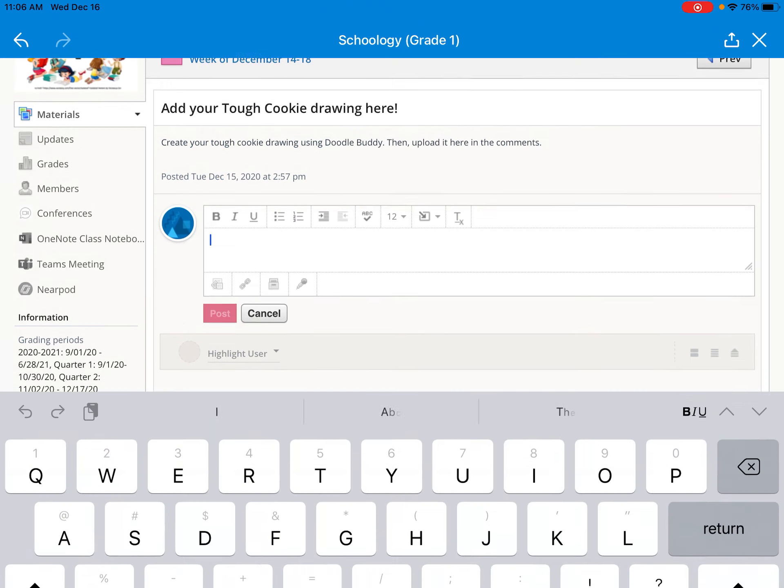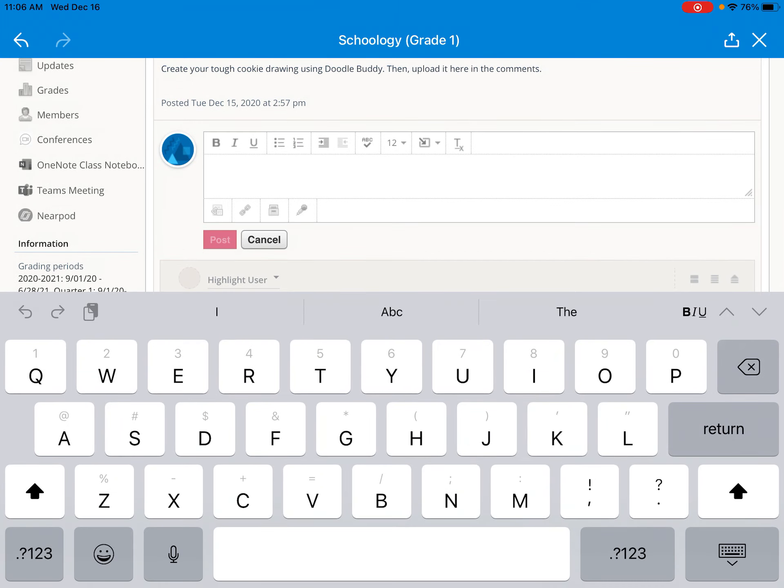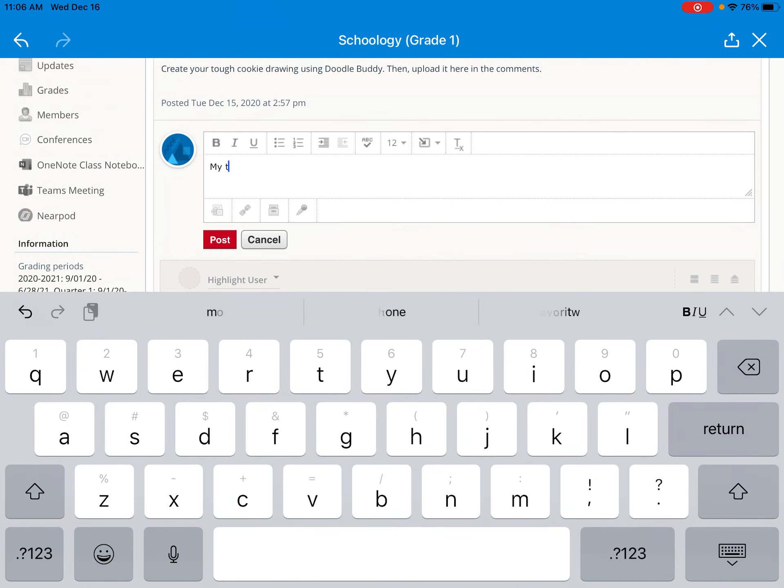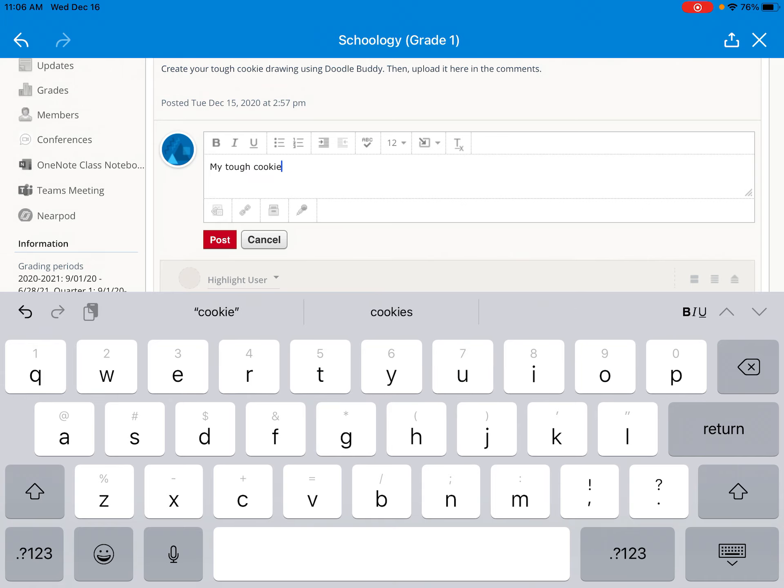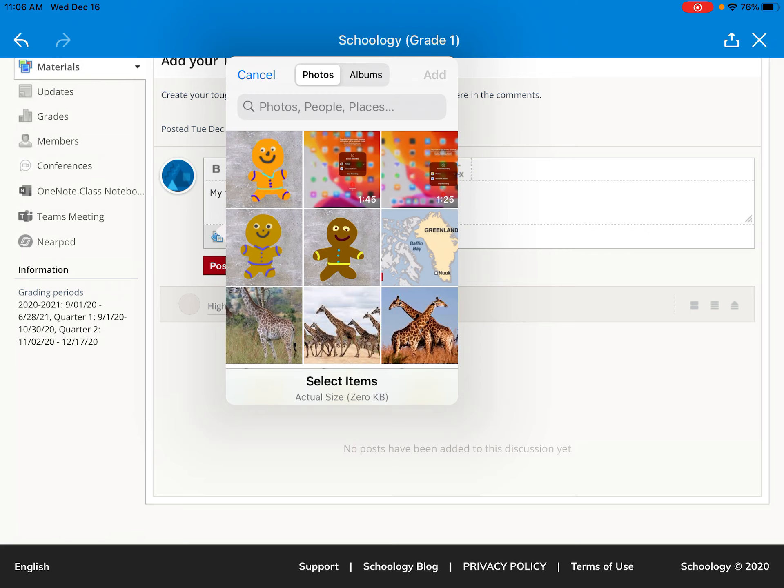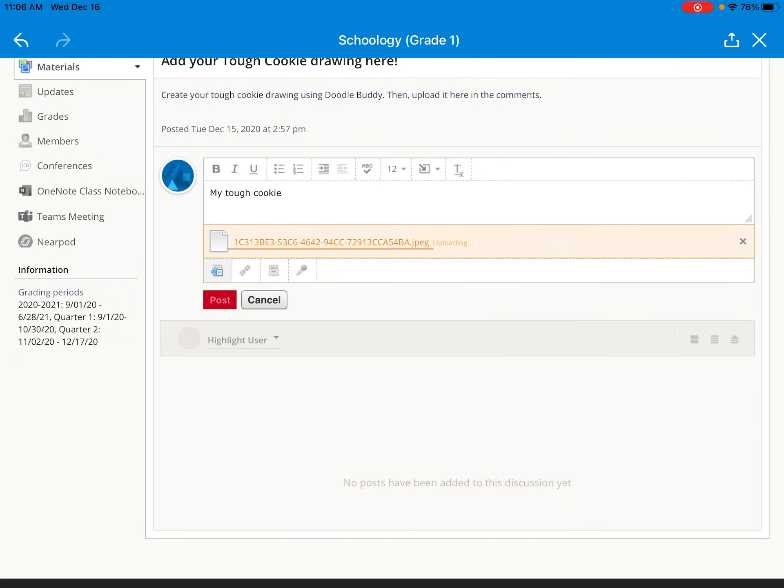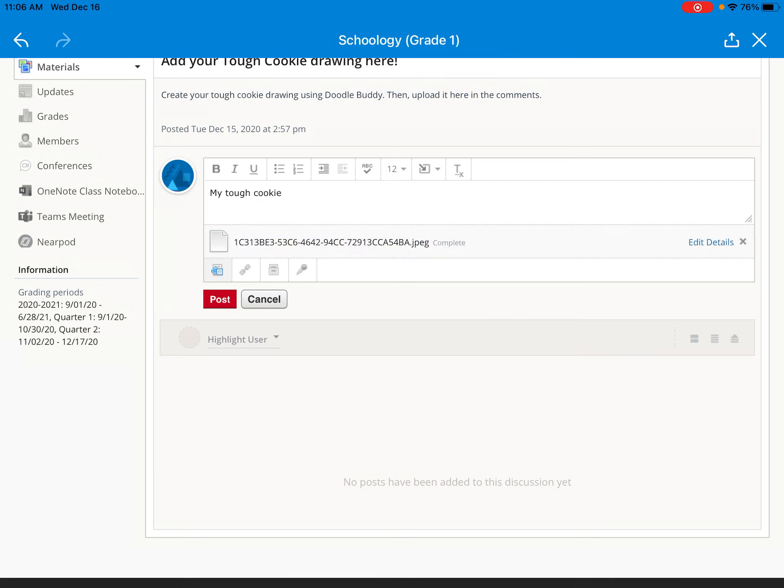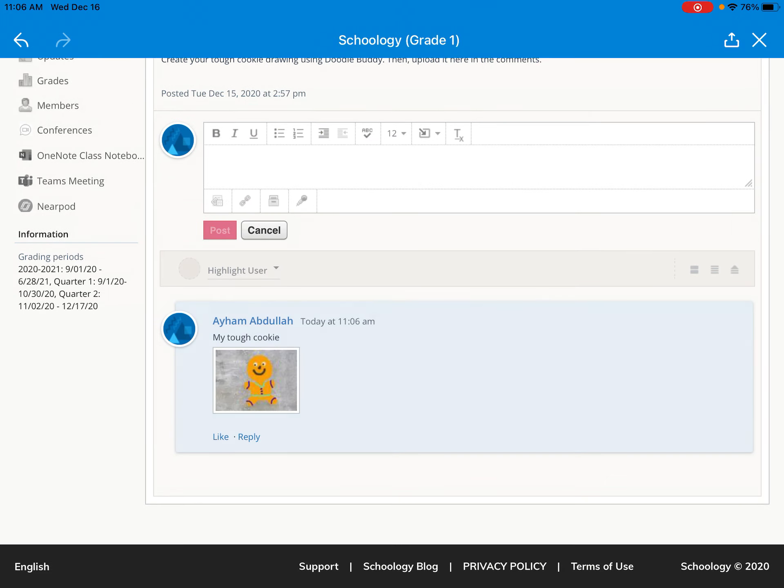Where it says write a comment, you can tell me something if you want. I'm just writing my tough cookie. And then there's a little square that has three squares in it and I'm going to choose the top one, photo library. I will pick my cookie and choose add, and then I'm going to tap the red post button.